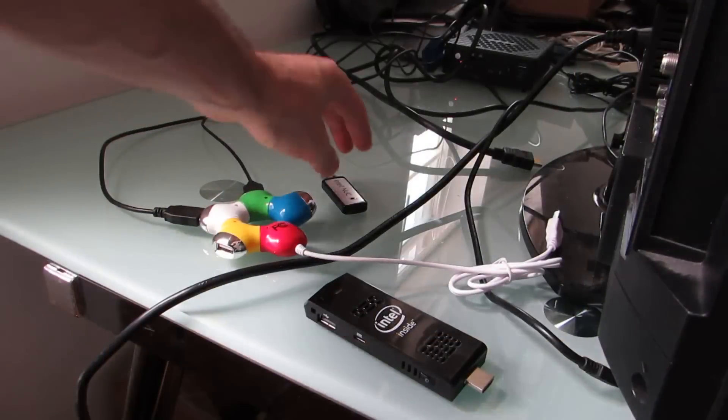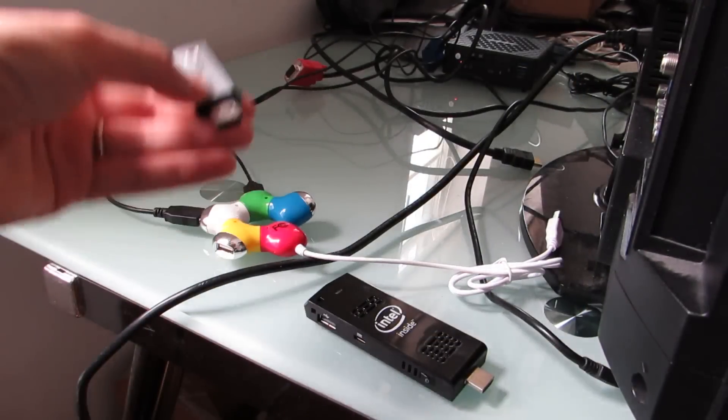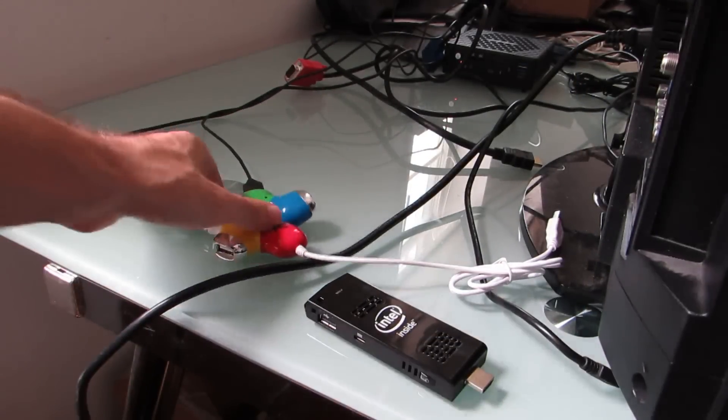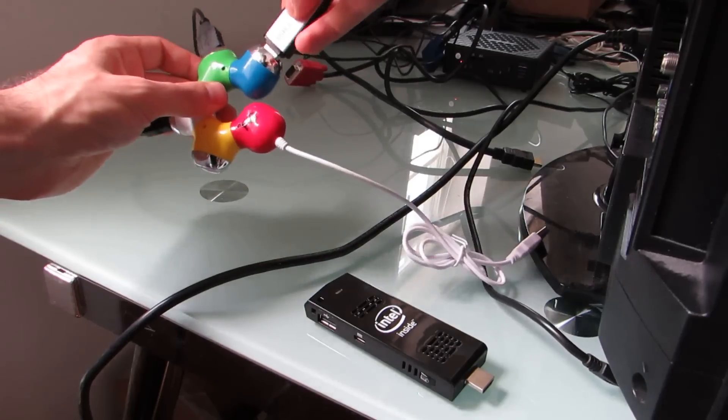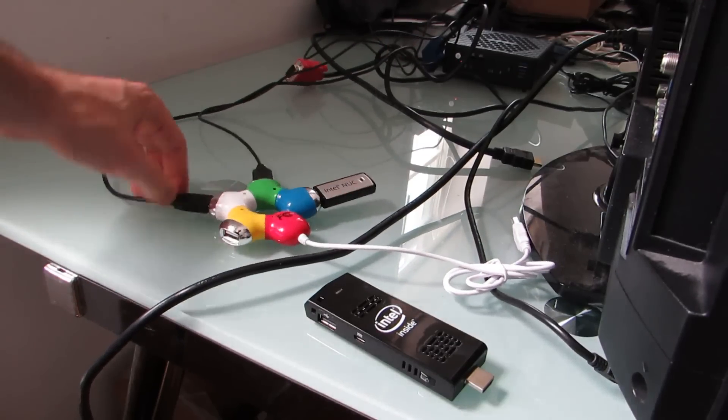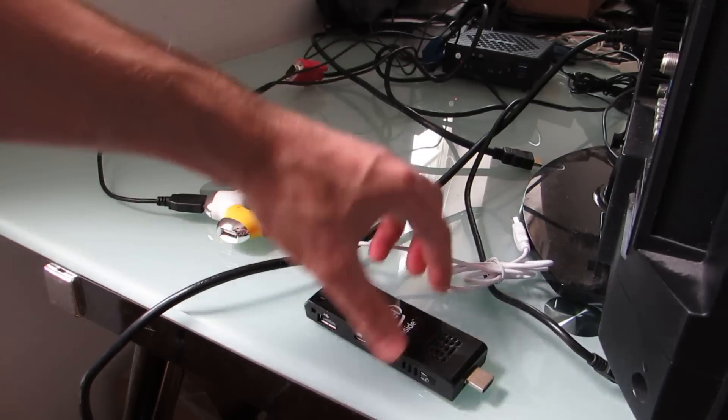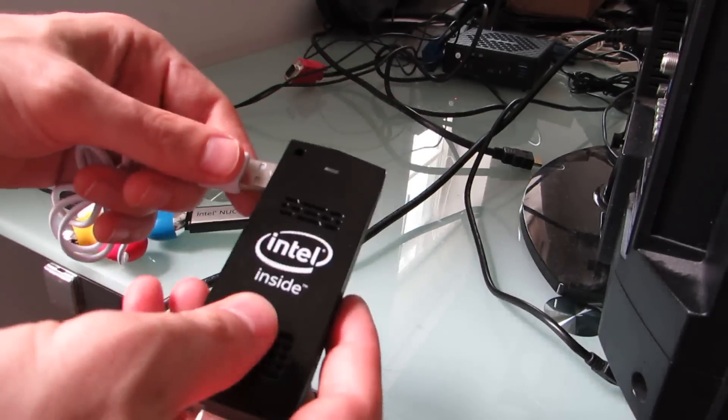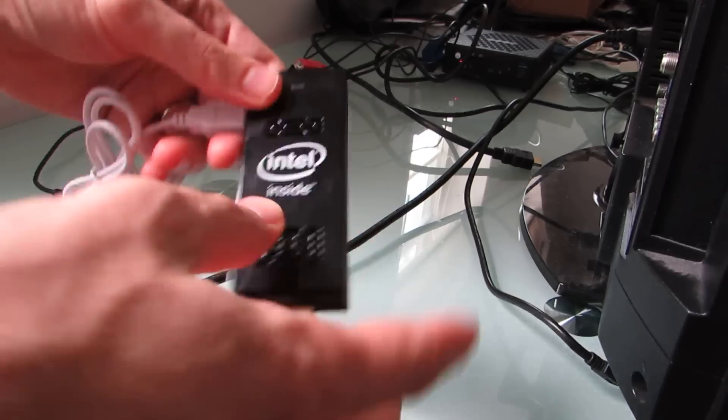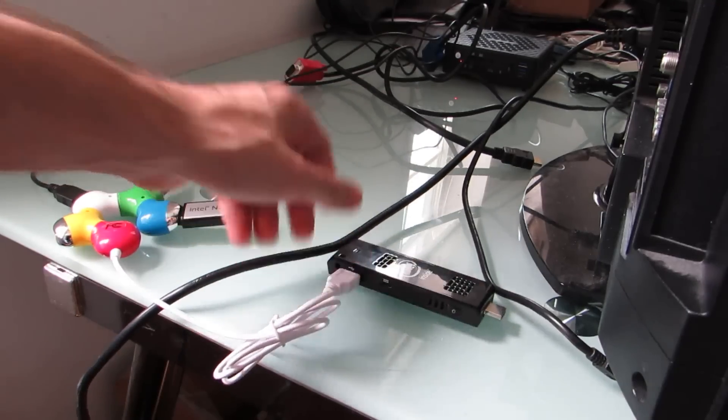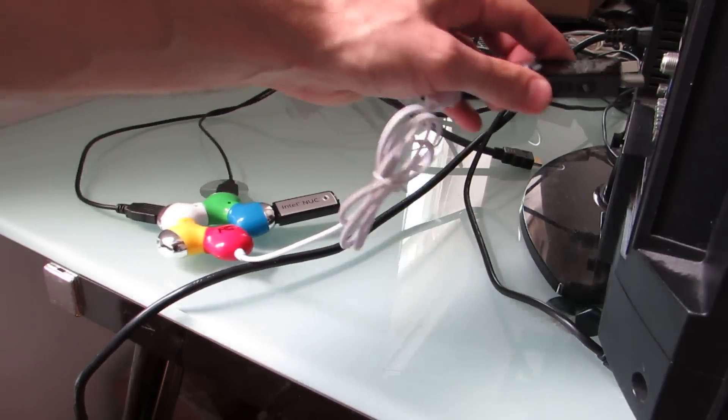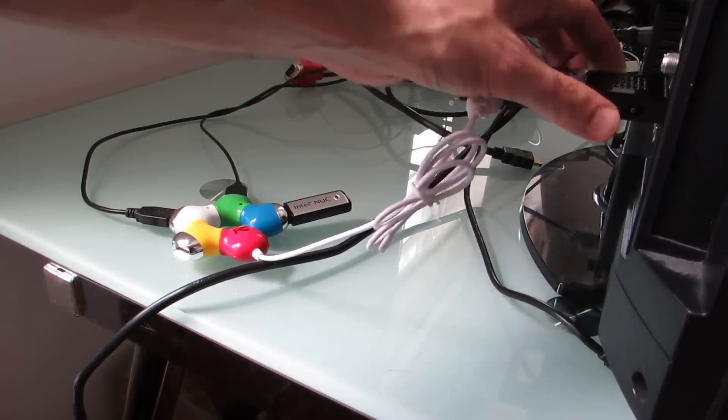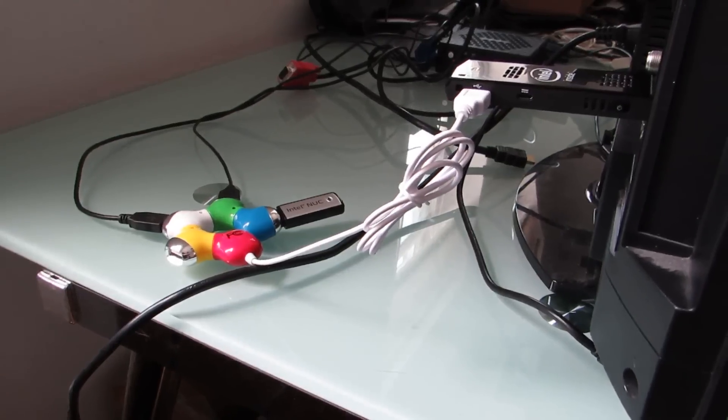All right, once everything is done, you can take the USB flash drive, put it into a USB hub. I've also got a mouse and a keyboard hooked up here. Then I'm going to go ahead and plug that into the Intel Compute Stick, and plug that into the HDMI port on a display.